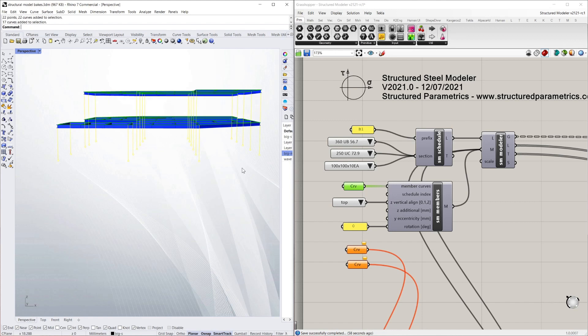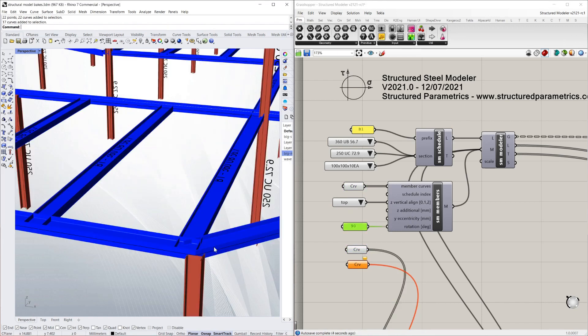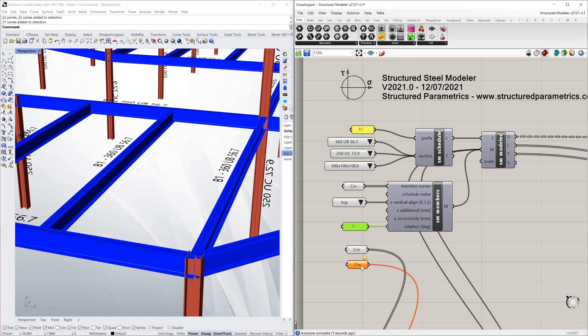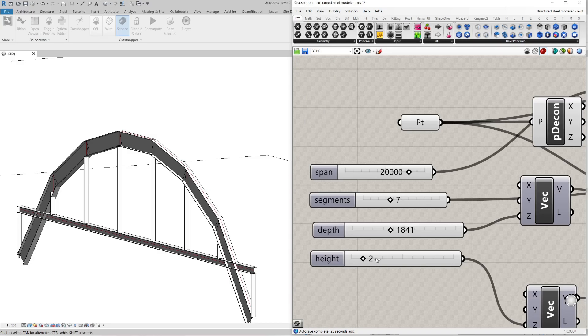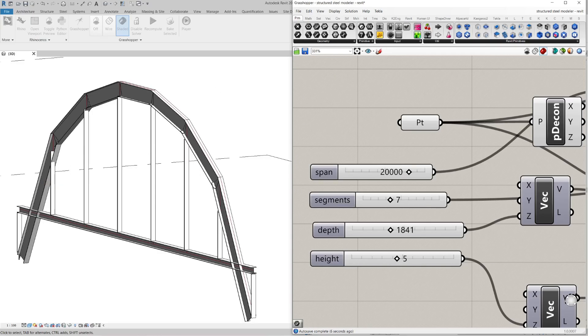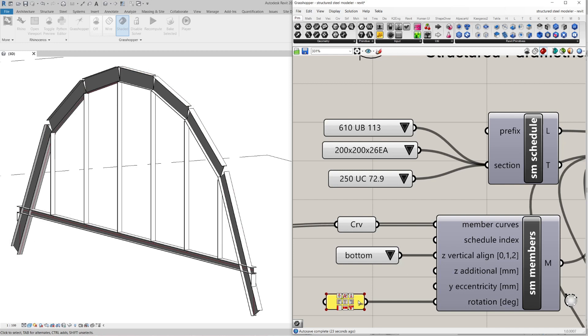You can model steel work from simple lines or a parametric script, and you can fully control member properties with a beam schedule. It also allows models to be streamed to other programs, including Revit, in real time.